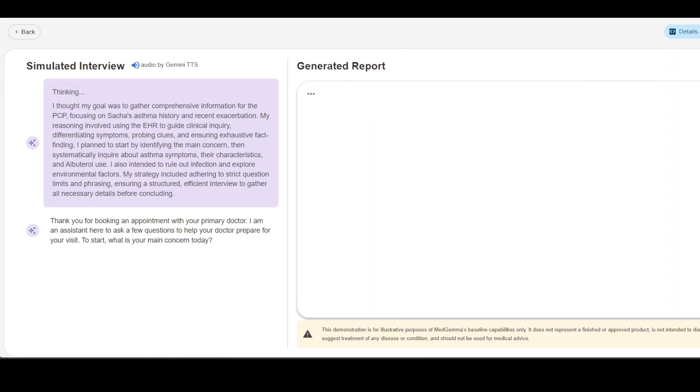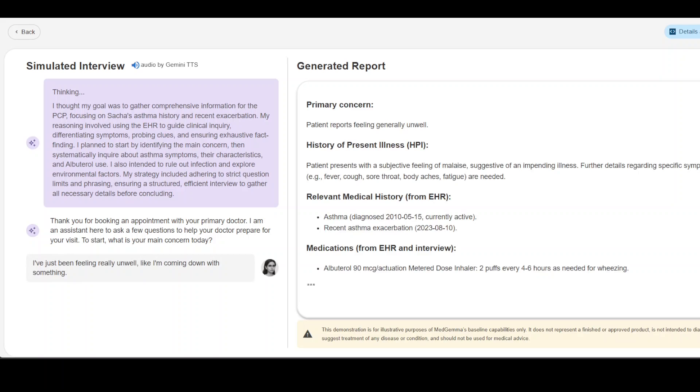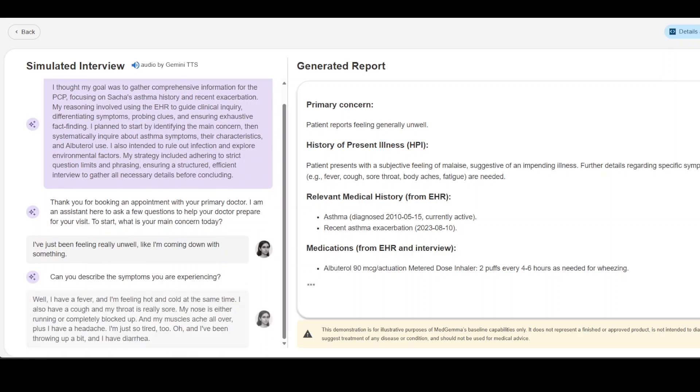Thank you for booking an appointment with your primary doctor. I am an assistant here to ask a few questions to help your doctor prepare for your visit. To start, what is your main concern today? I've just been feeling really unwell, like I'm coming down with something. Can you describe the symptoms you are experiencing?